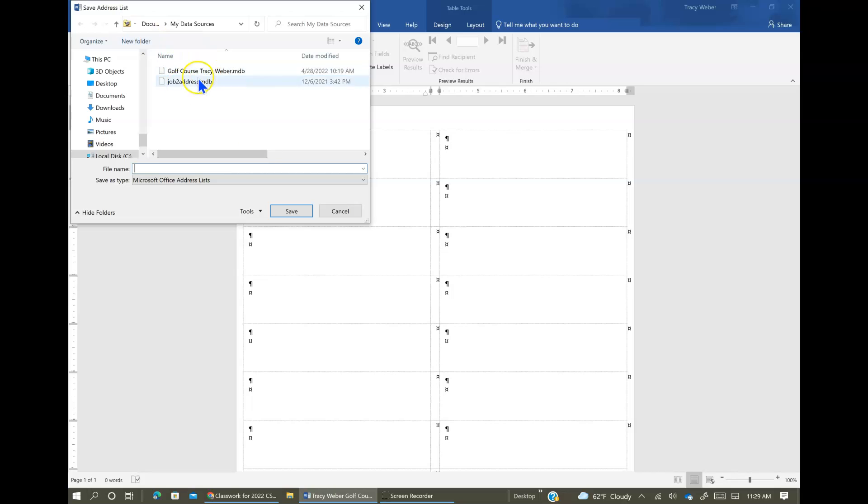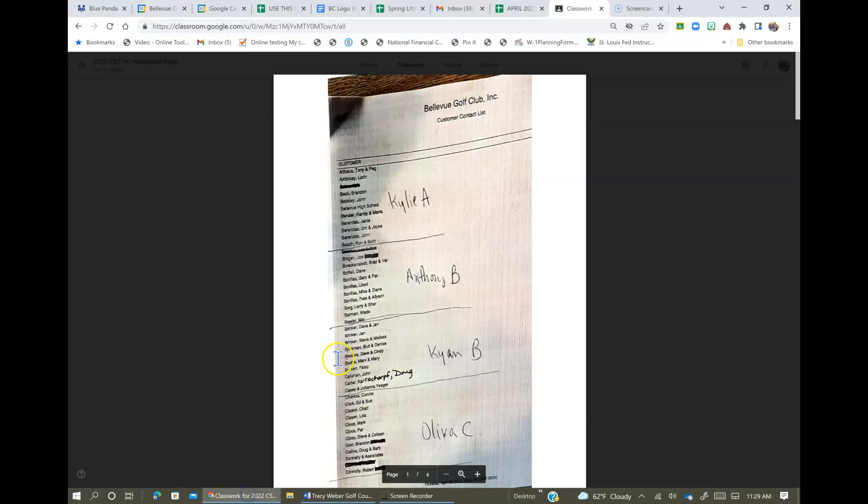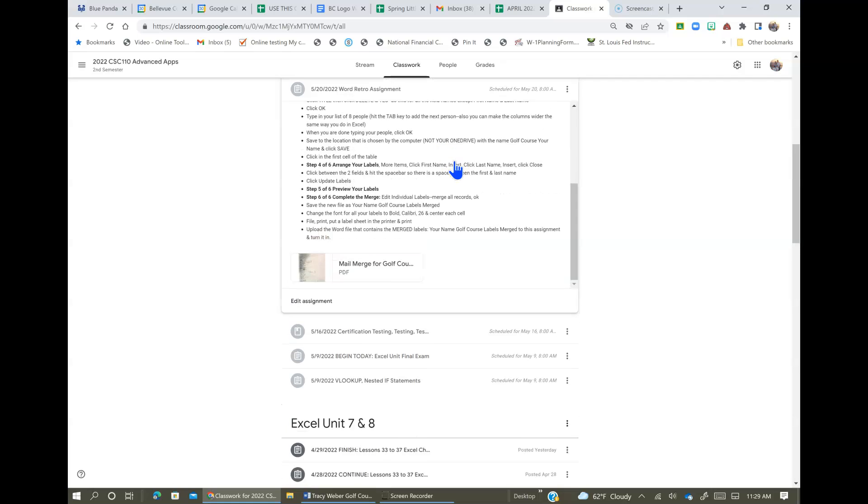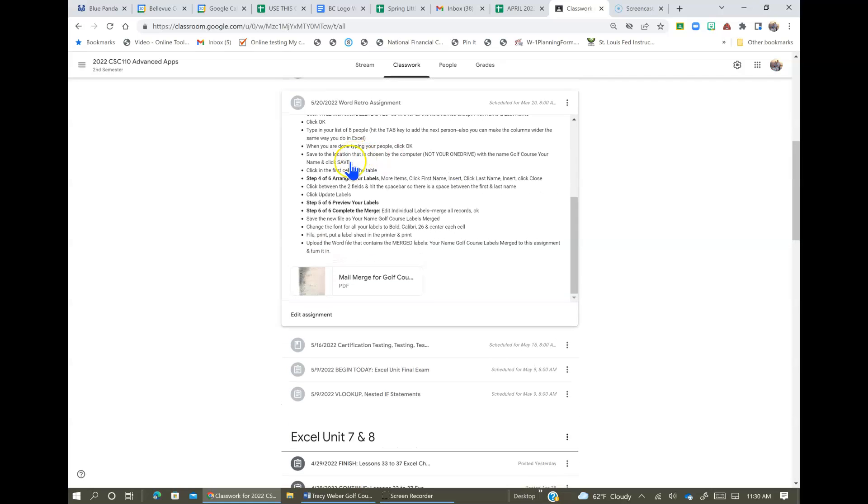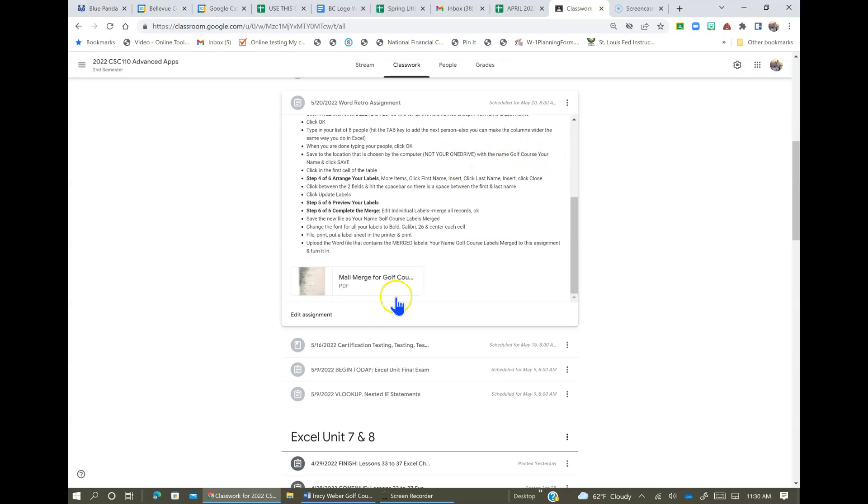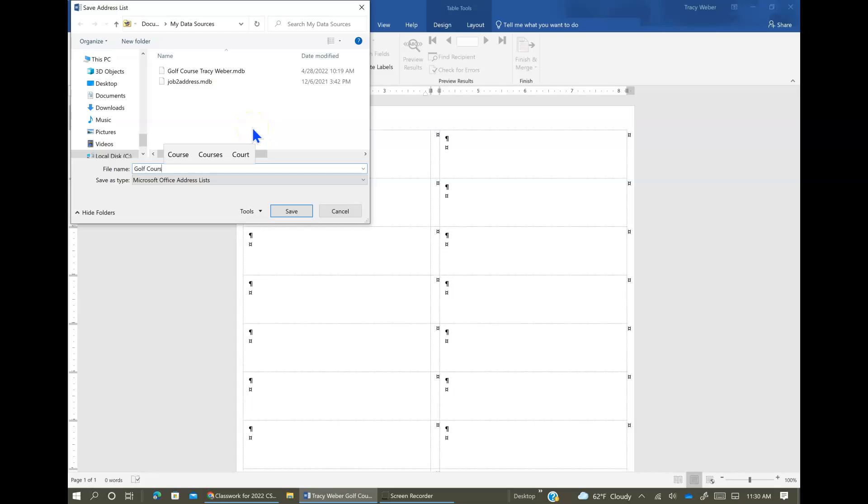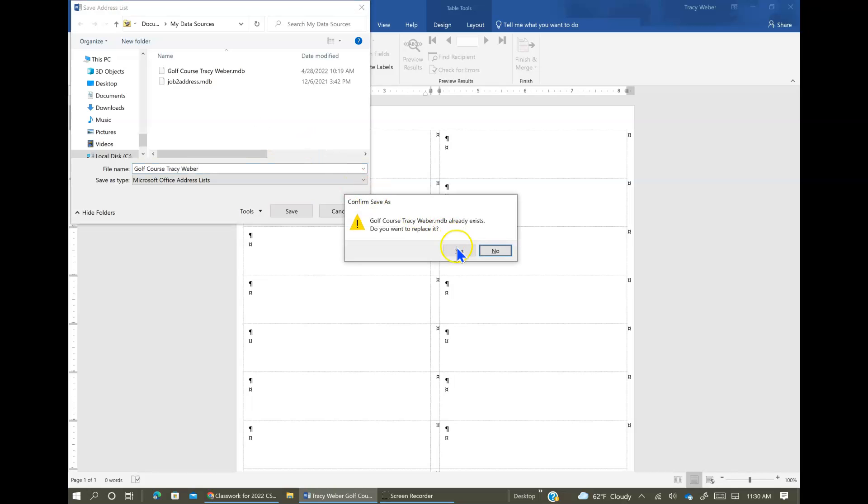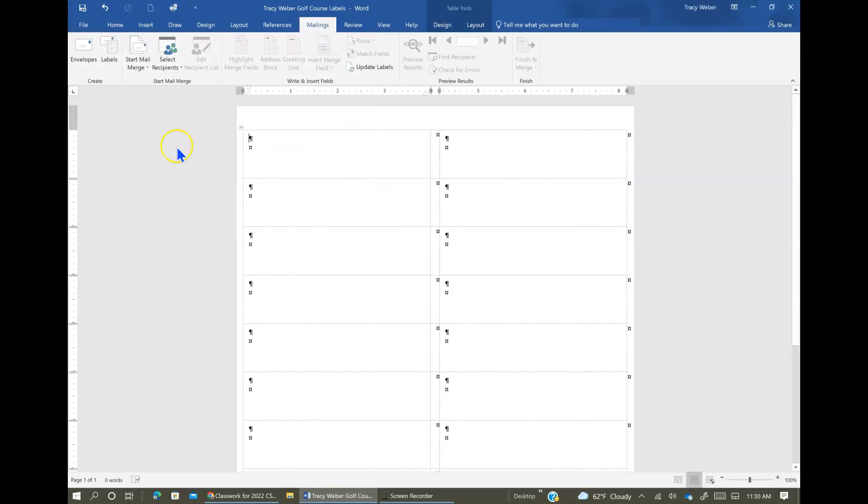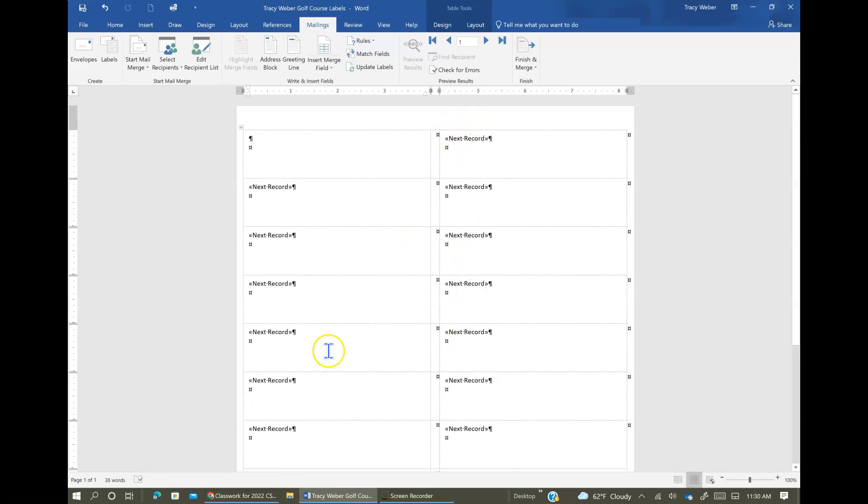And it's going to ask you to save. So how are we going to save this? Right here. When you're done, save it to the location chosen by the computer, not your OneDrive, with the name Golf Course your name. So let's go ahead and type in. We're going to leave it here at this location and we're going to type Golf, Tracy, whoever, but use your name. And I'm going to say, well I already did this, so I'm going to say yes. So now you're going to see we got some things in here. This is what mail merge looks like. These are some fields that are telling it to go to the next record.